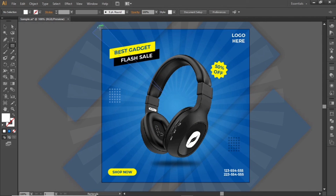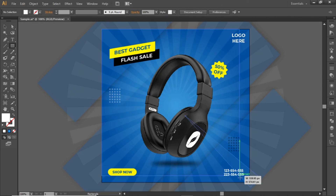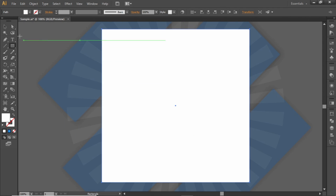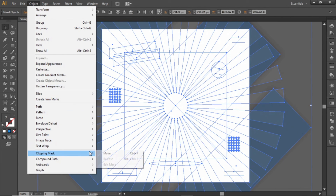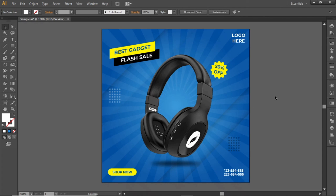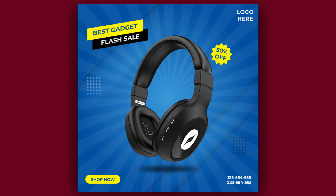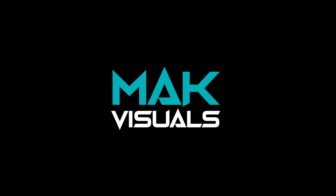Now select the Rectangle tool and create a rectangle equal to the size of the artboard. Press CTRL+A to select everything, go to Object, and make a Clipping Mask. Here is the final output. Hope you enjoyed the tutorial — like this video and don't forget to subscribe to Mac Visuals. Stay tuned and I'll see you in the next one.